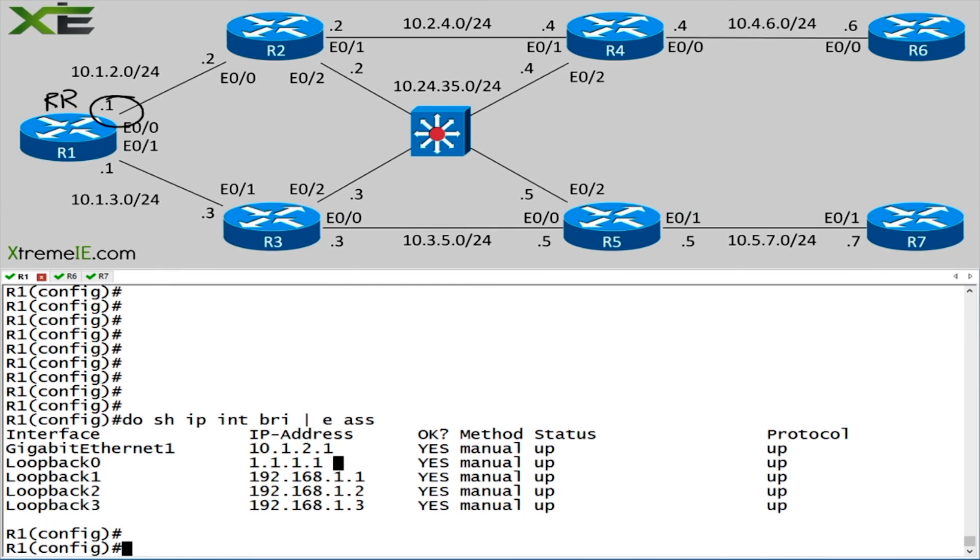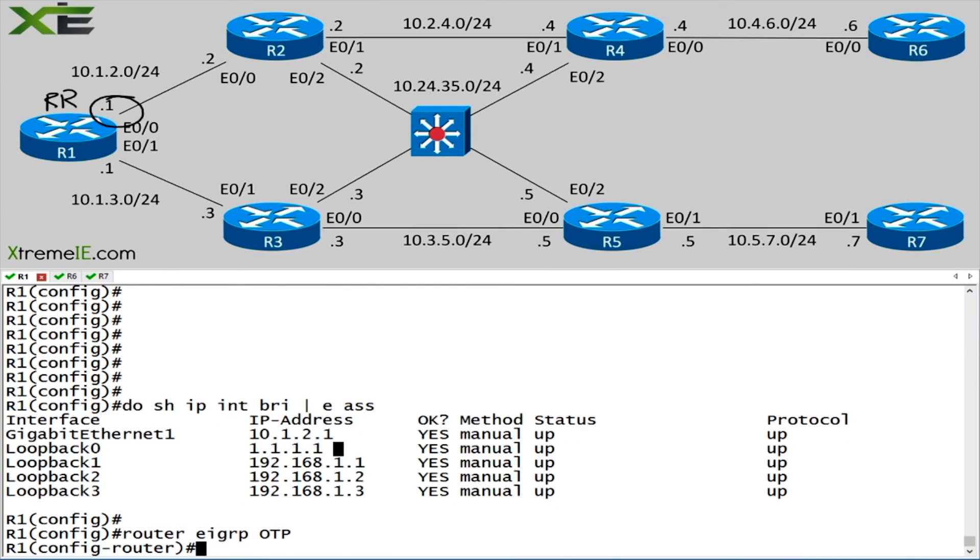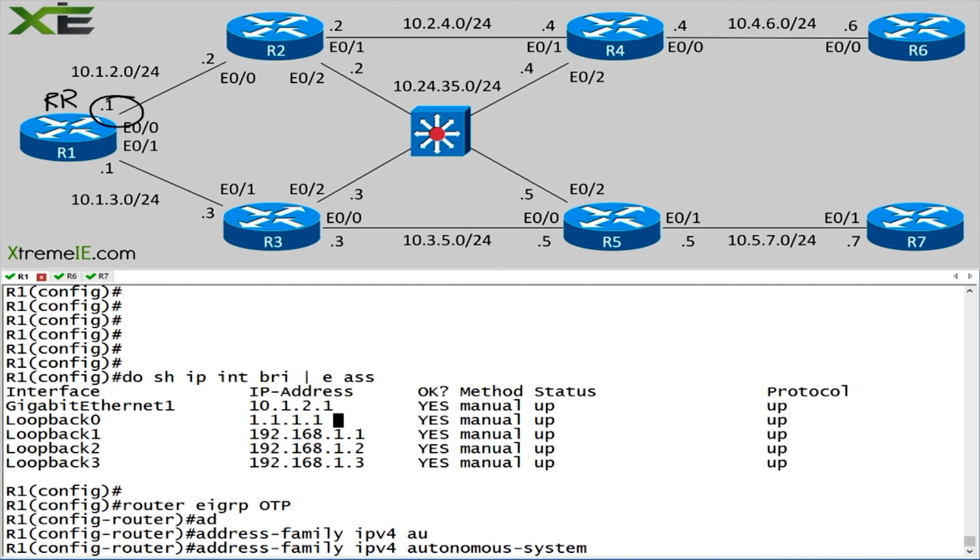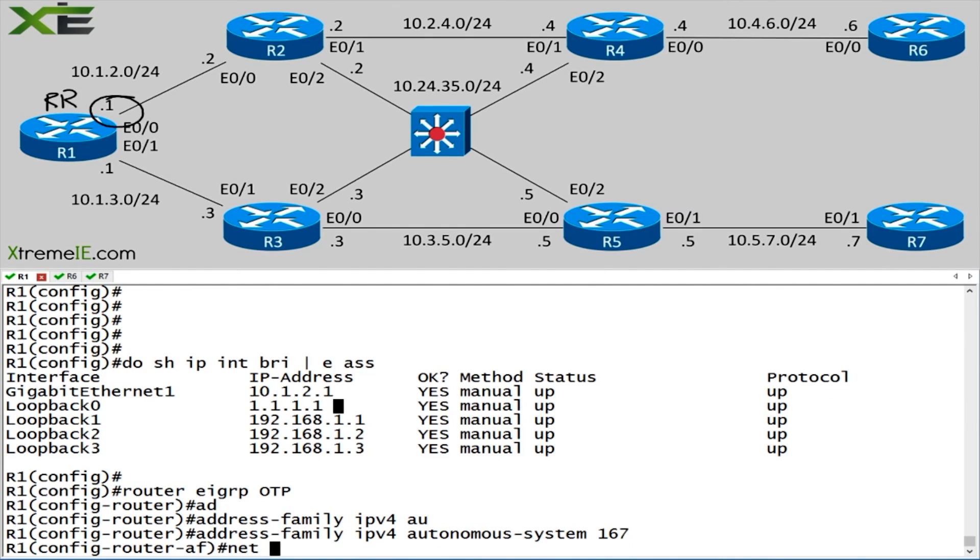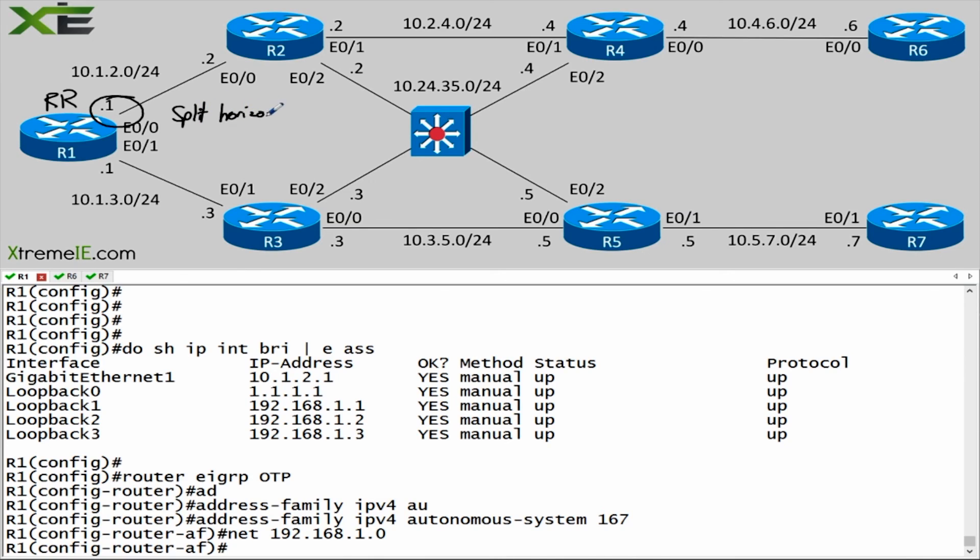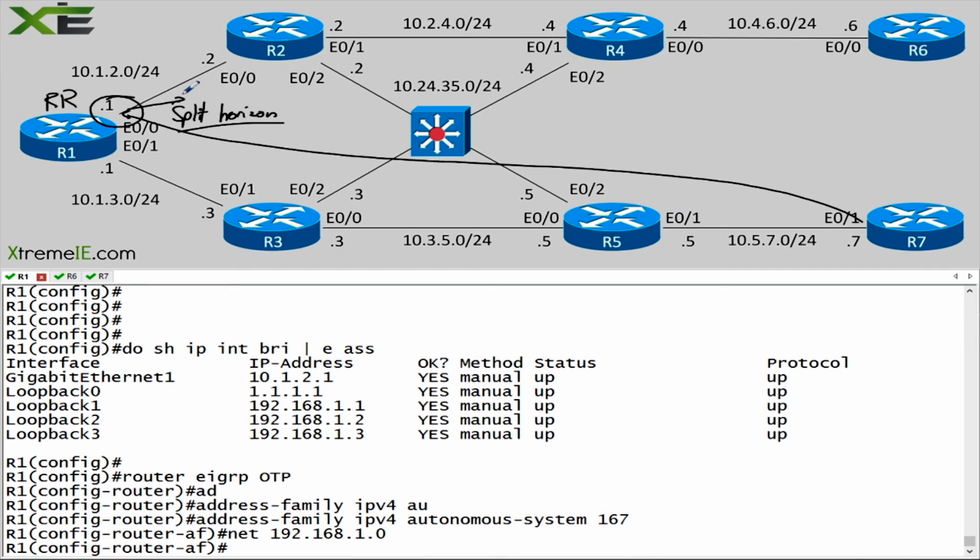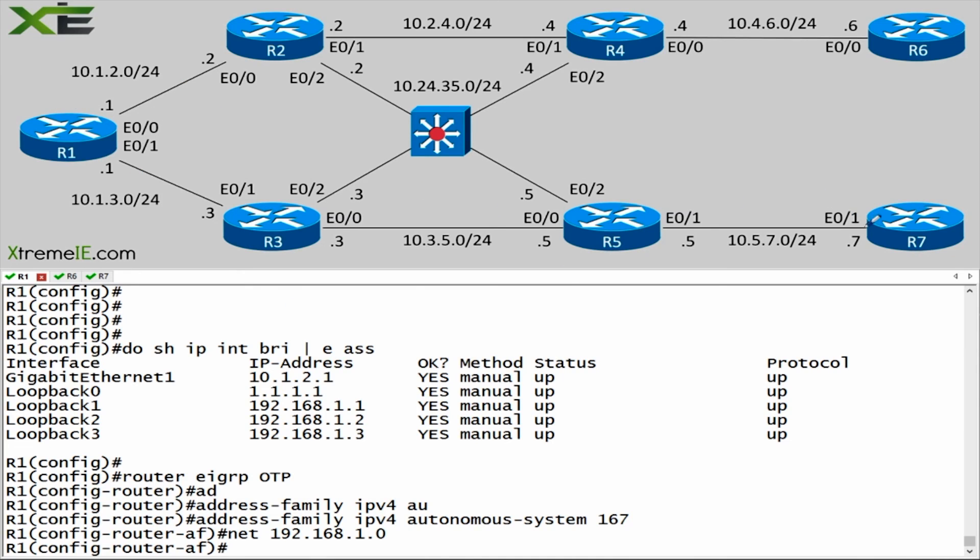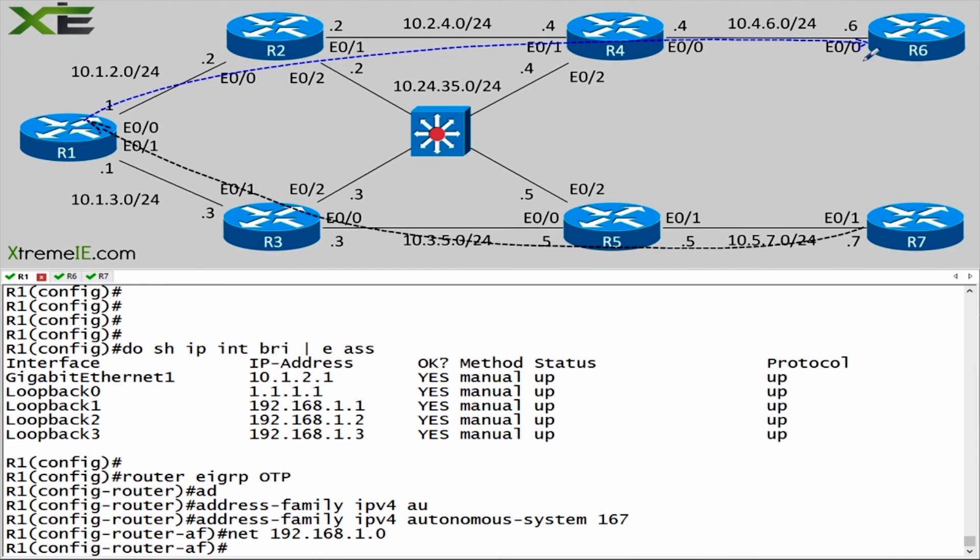Now that that's finished, let's go over to router one. Remember this guy is going to be our route reflector. We'll say autonomous system 167. First thing I'm going to do is say network 192.168.1.0. These are the three loopback addresses that I want to advertise. The one thing that I want you to remember above all is the fact that EIGRP has a split horizon rule. EIGRP will not advertise a route on an interface where he received it. So that's one thing we have to turn off.